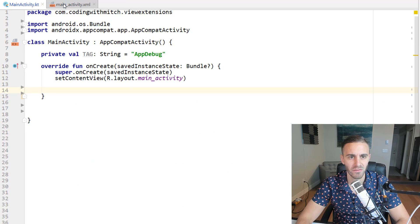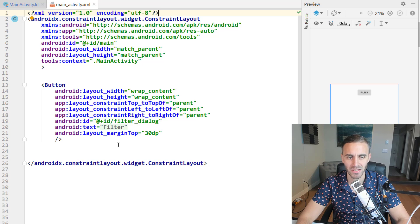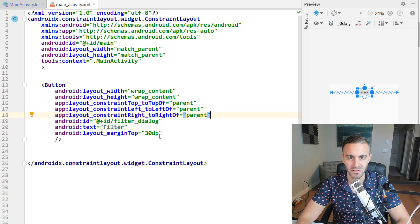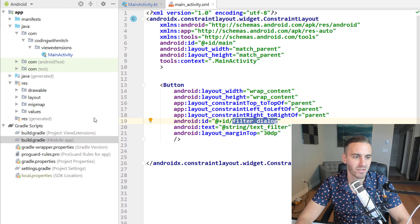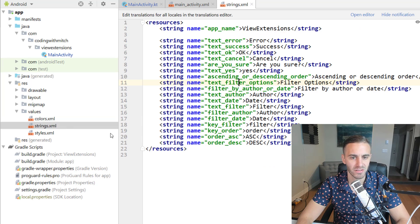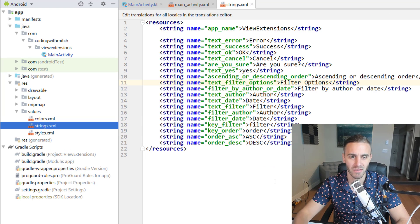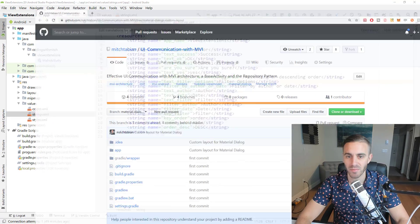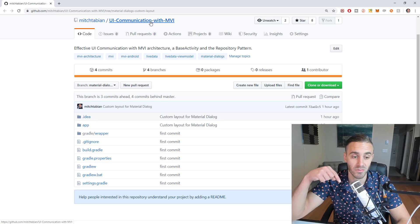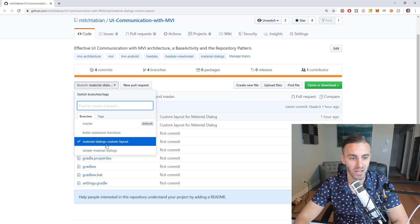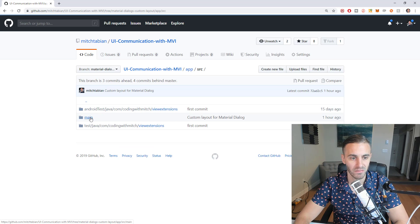So far I just have MainActivity with its layout and a button — wrap content, wrap content, with some constraints and a margin. The text is 'filter' and the ID is 'filter_dialog'. In the strings.xml file I have a bunch of strings in here. You'll want to get the source code for this project so you can copy-paste these in easily. The repository is linked in the description — select the branch 'material_dialogs_custom_layout' and copy those strings over into your project.